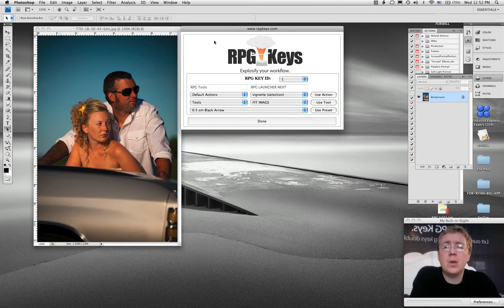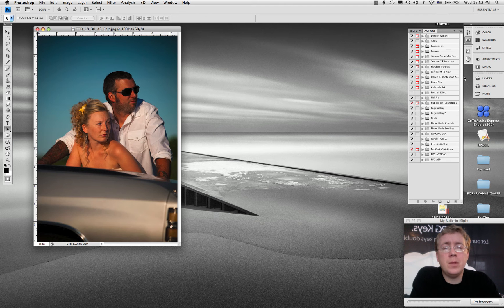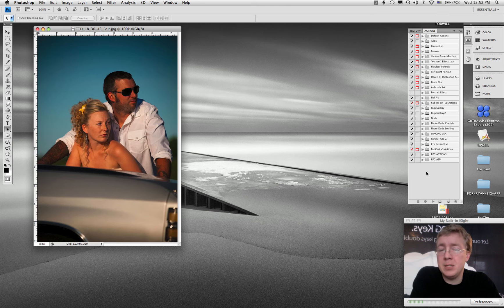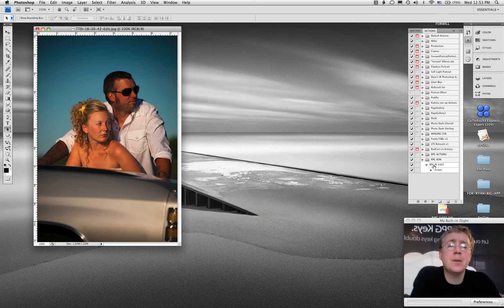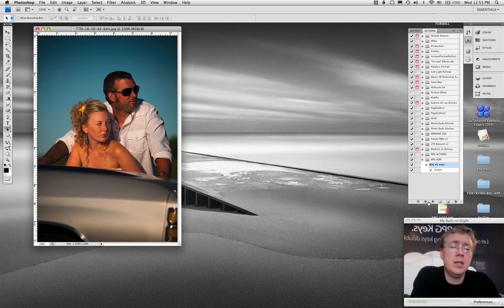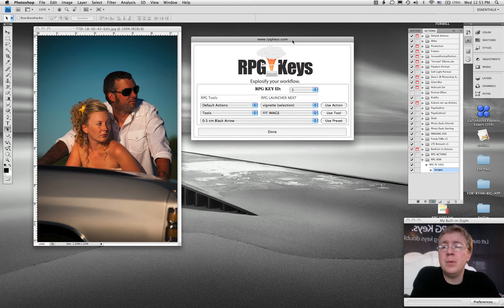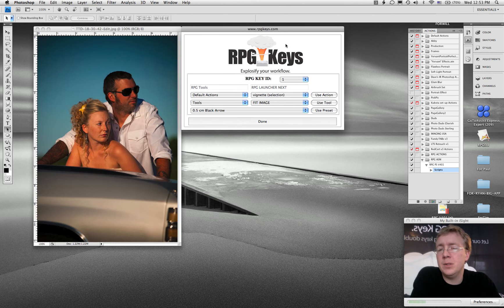So let's have a look here. First of all, the new system is totally customizable. You're going to notice after you've done the install that there's an action called the RPG ASM. I'm going to go ahead and click on that and hit play, and it's going to open up the new tool.